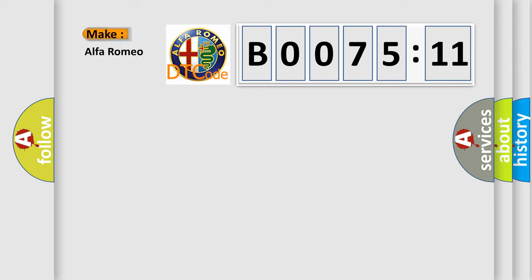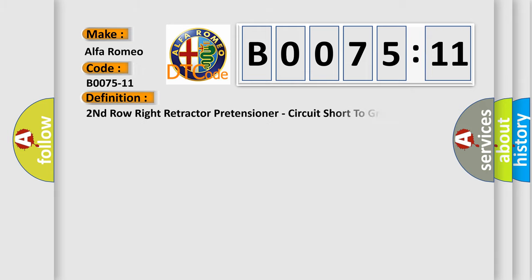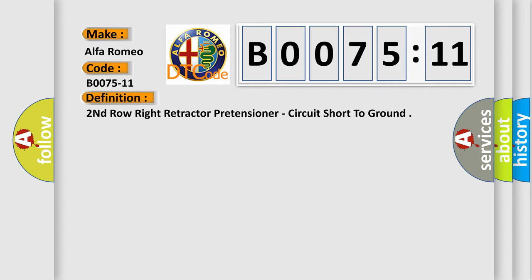So, what does the diagnostic trouble code B0075-11 interpret specifically? Alfa Romeo car manufacturers. The basic definition is: Second row right retractor pretensioner, circuit short to ground.